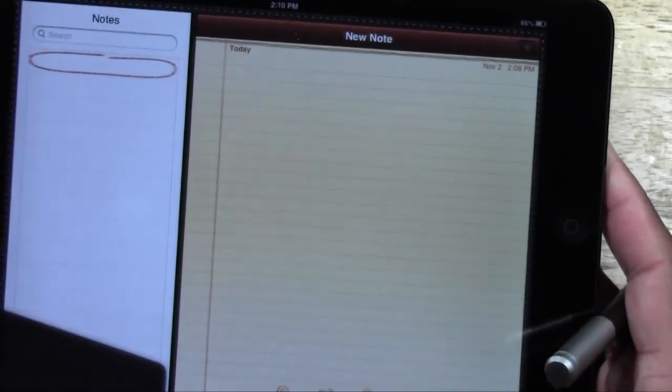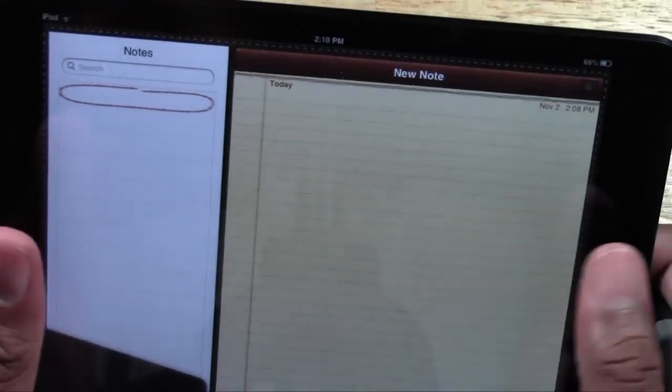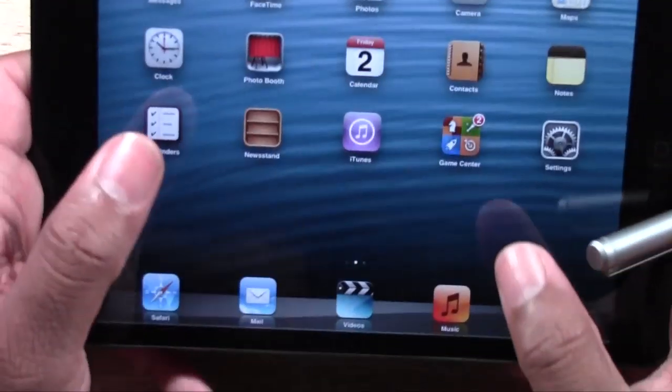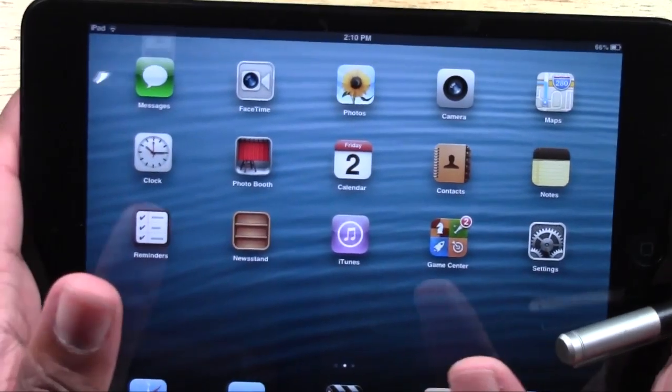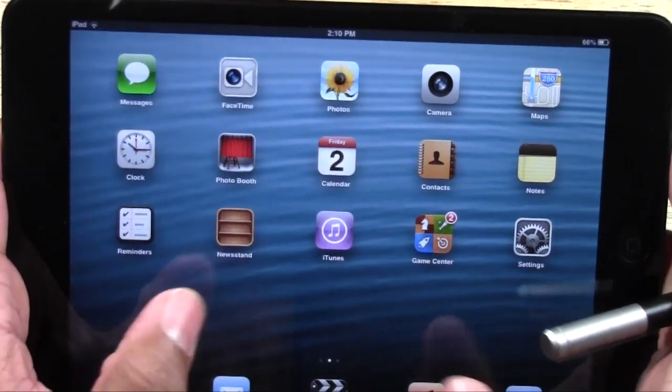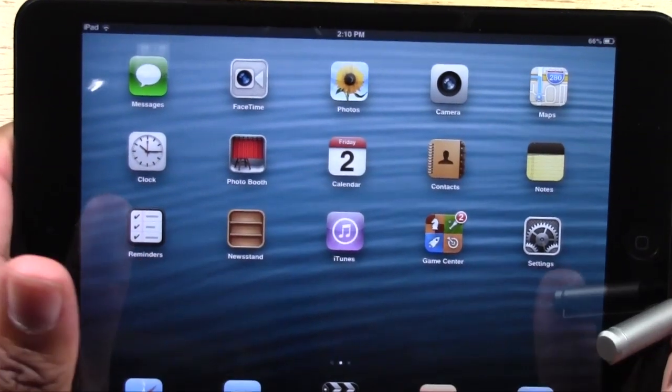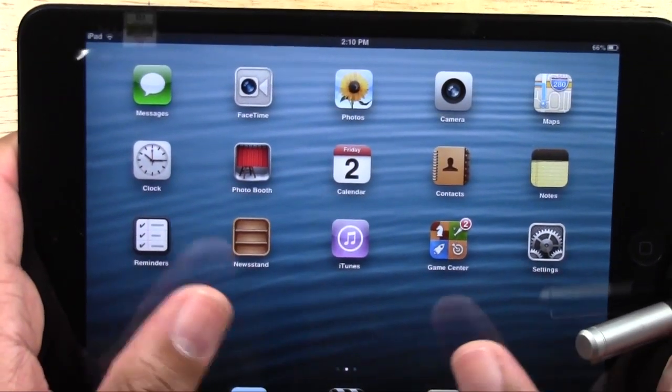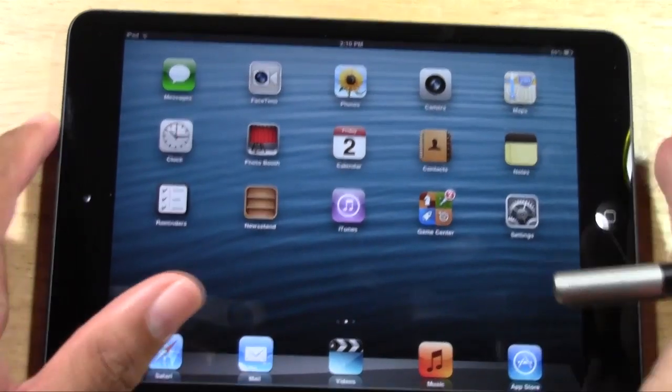But anyway, that is how you split the keyboard on the new iPad Mini. Now the typing is amazing because it's just the perfect size. So typing is actually really good. So you wouldn't really have to split it too often, but you have the option to do so if you would like to.